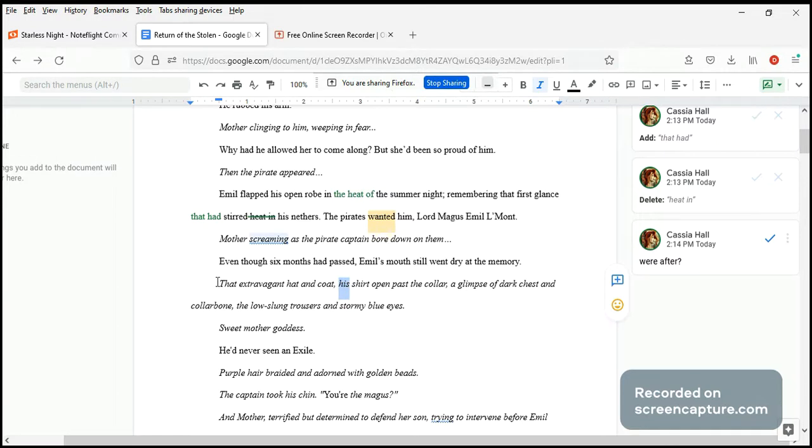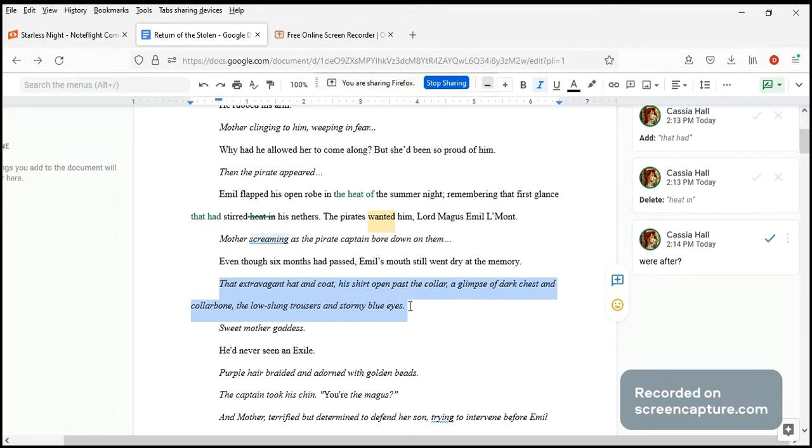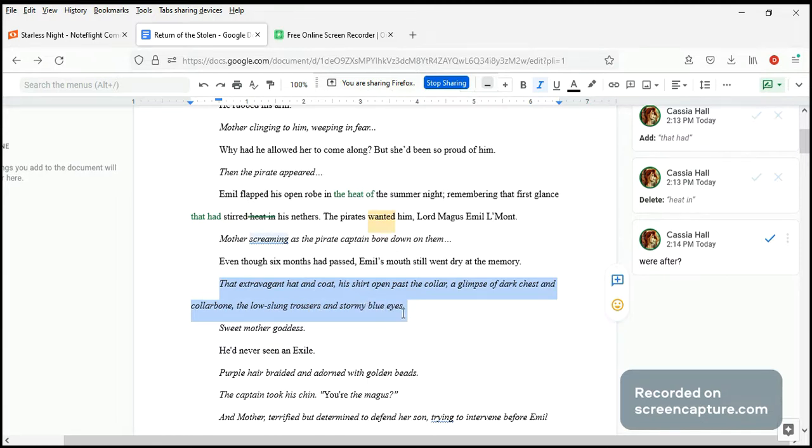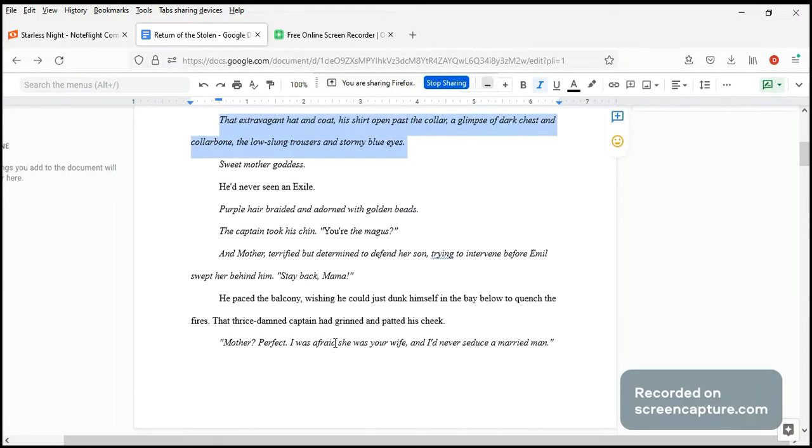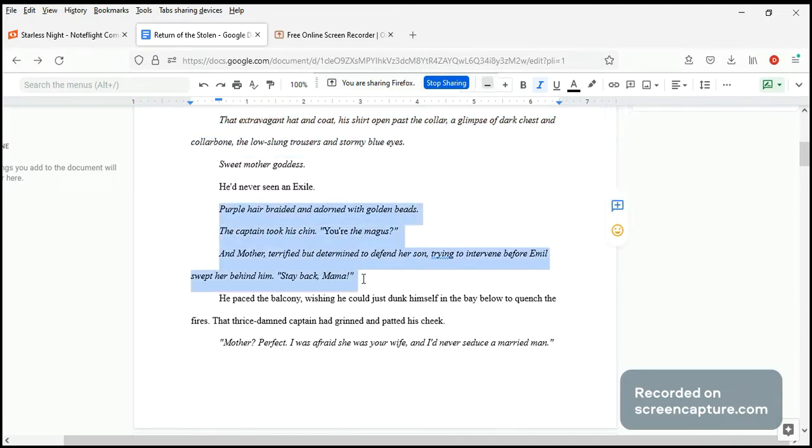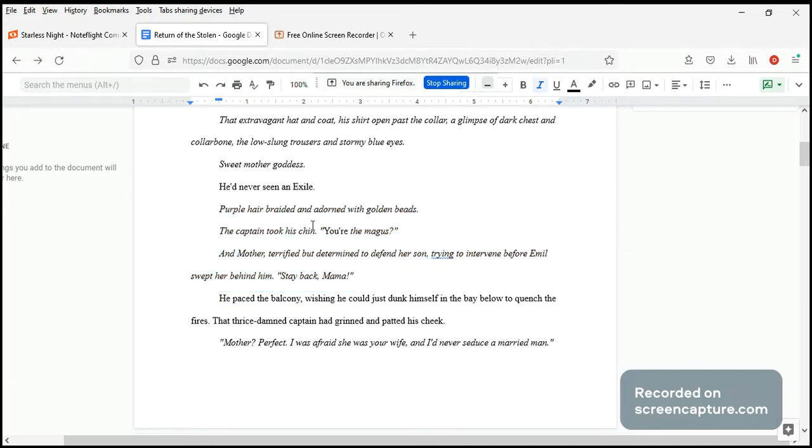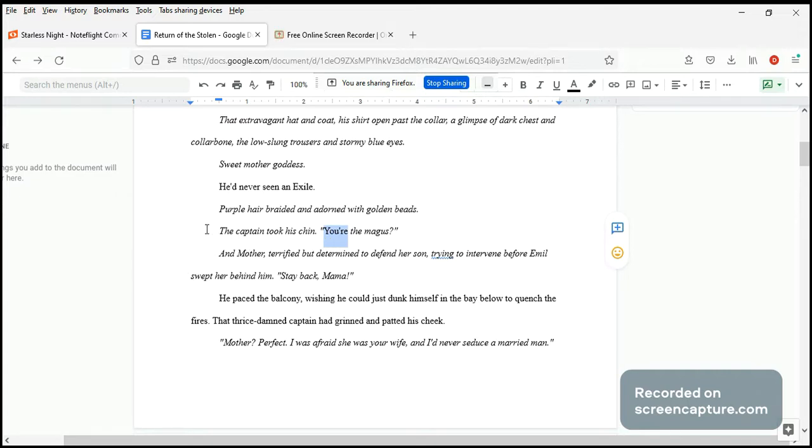It's in italics. This is all flashback, so this is the description of the pirate. A glimpse of dark chest and called on the low stone trousers and stormy blue eyes. Sweet mother of God. Oh, mother goddess. Since it's fantasy, he'd never seen an exile. Purple hair braided and adorned with golden beads. The captain took his chin. So this is the long stretch of flashback. You, the Magus. You're the Magus. Yes, that's the stress. You're the Magus. And because the rest is in italics, this has to be not italic to preserve the stress.